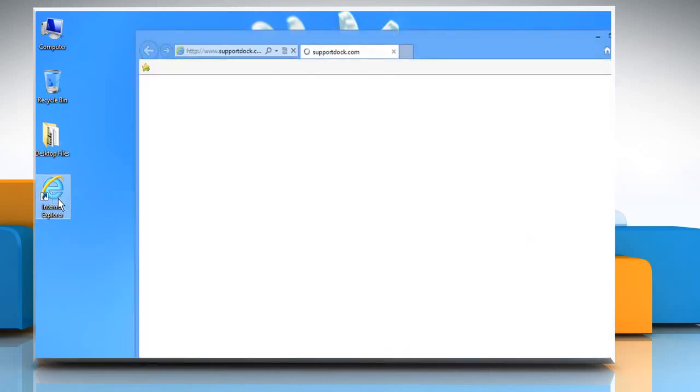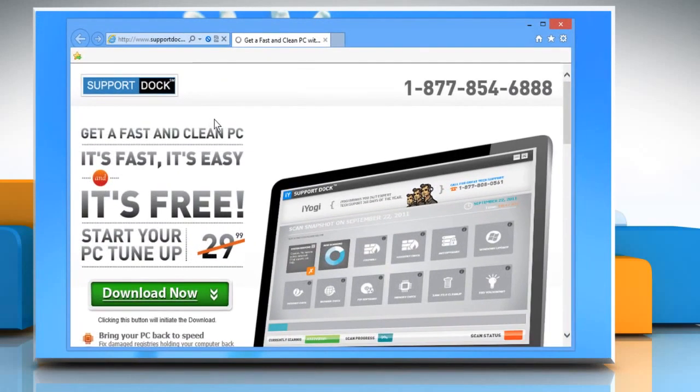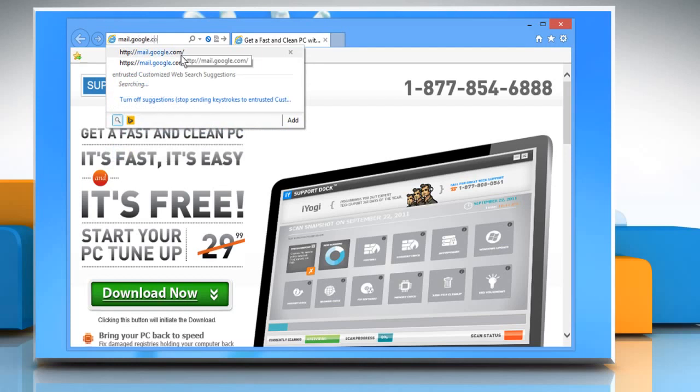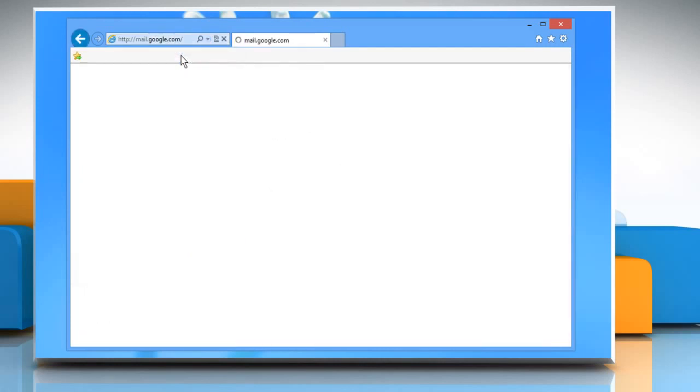Open a web browser. Type mail.google.com in the address bar and press the Enter key. Sign in to your Gmail account.